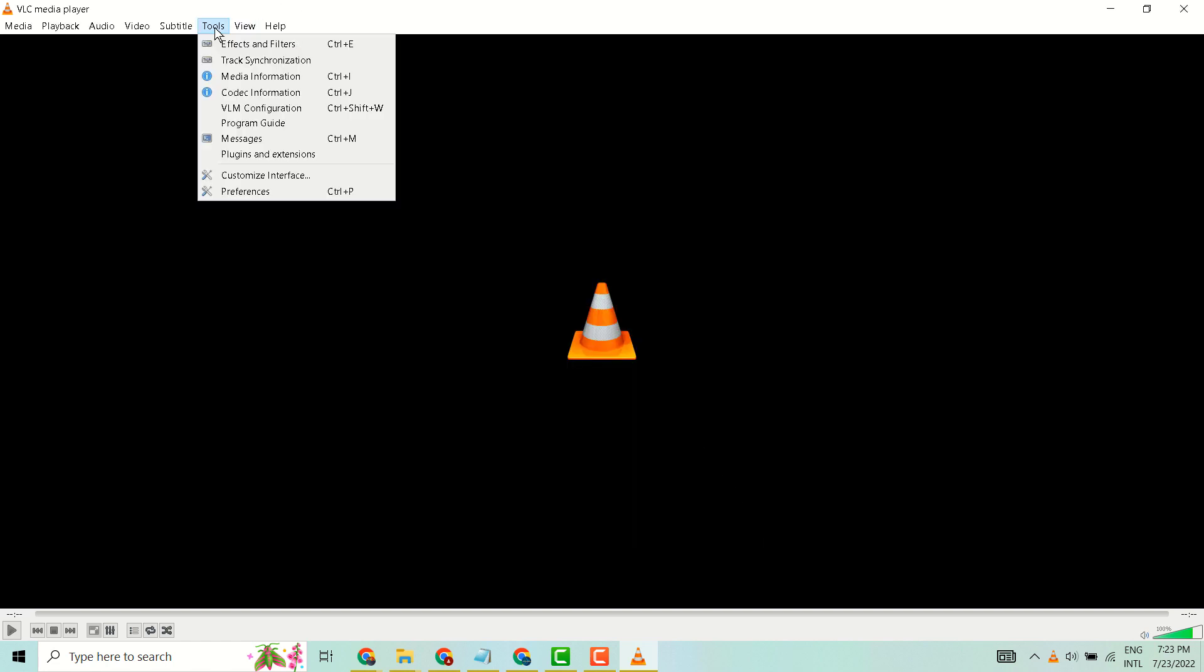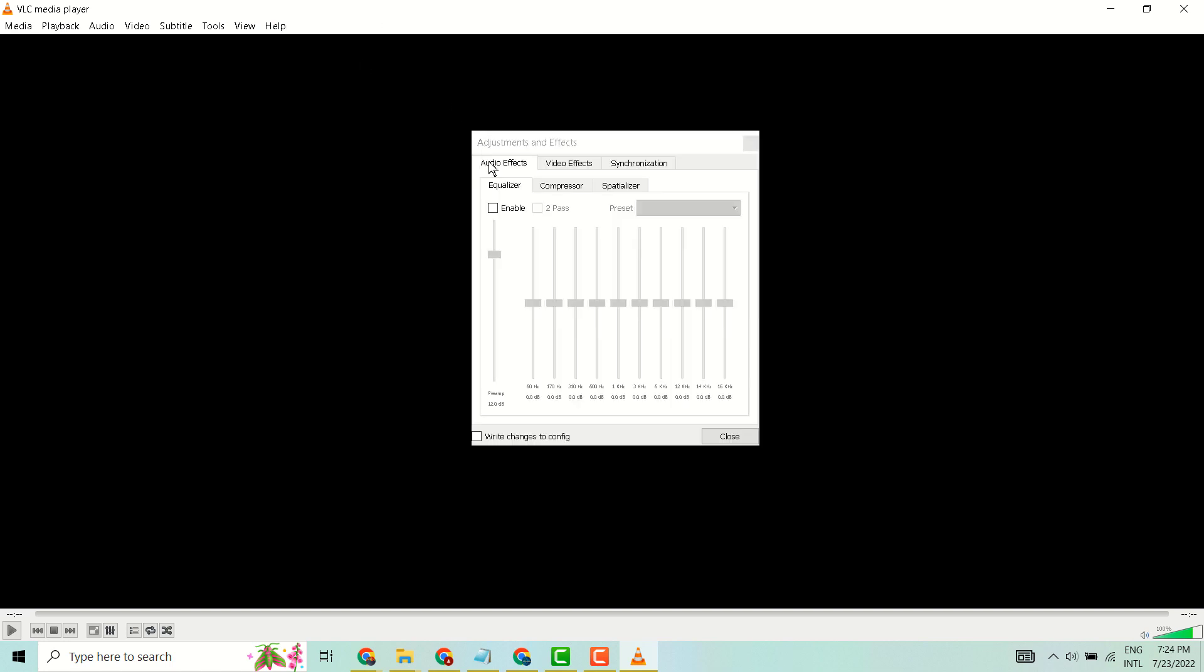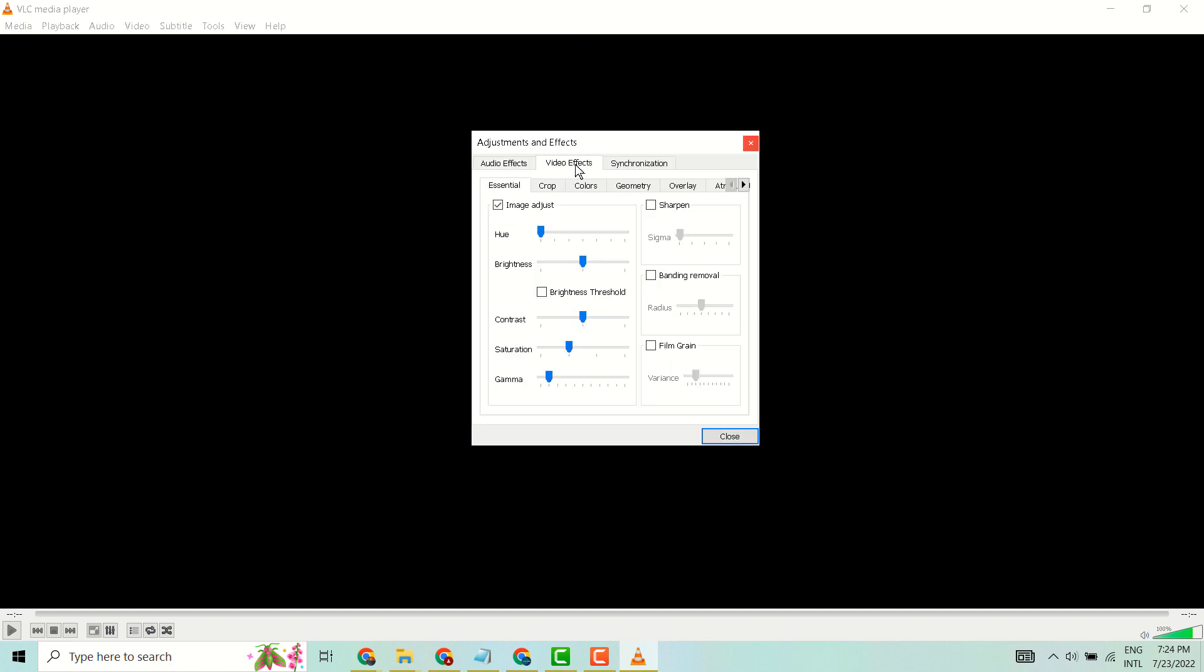Now this time select Effects and Filters. Now here click on Video Effects and select Image Adjust, then click.